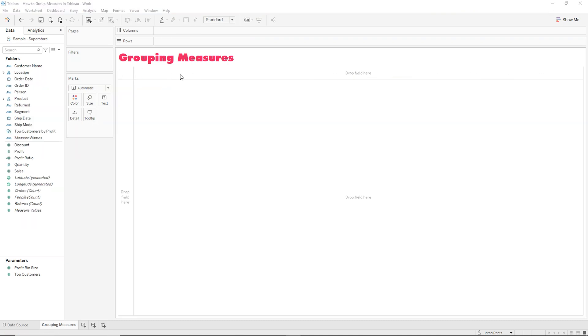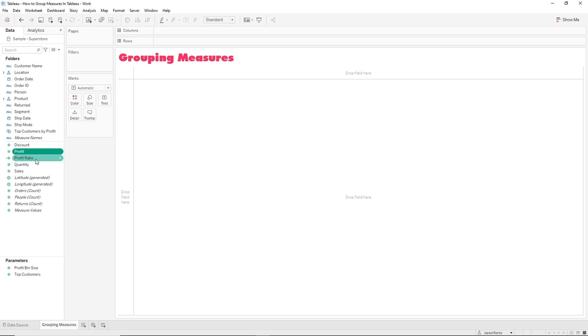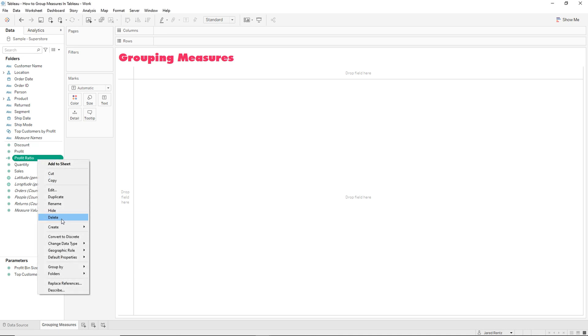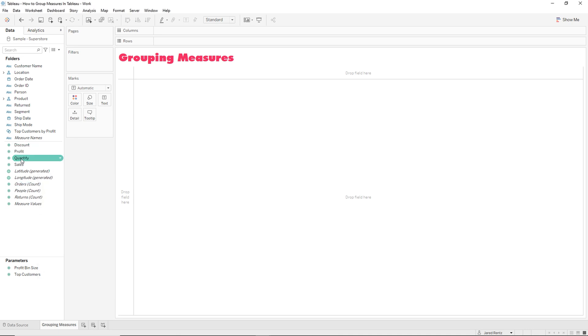So here we are in our blank worksheet called grouping measures. And the first thing we're going to take a look at is our measures. So we have discount, profit, profit ratio. We can actually get rid of this since we won't be using this. Quantity and sales. So these are pretty much our four measures right here.